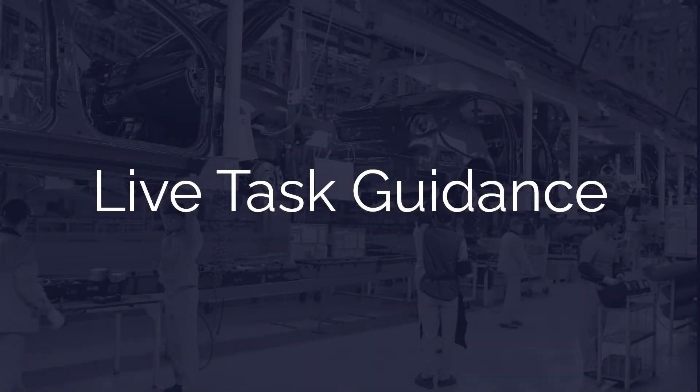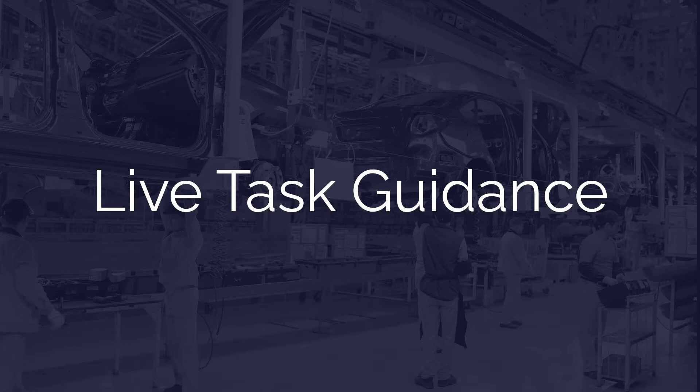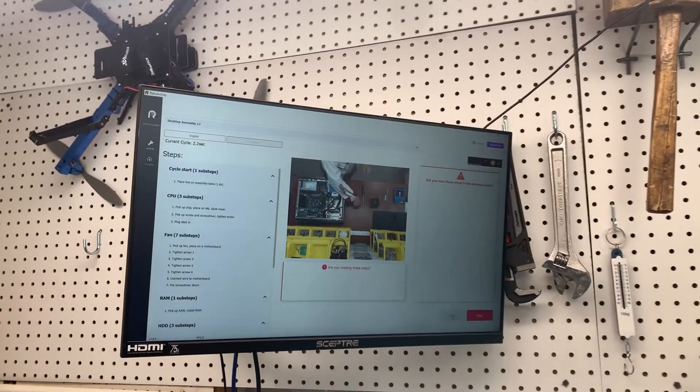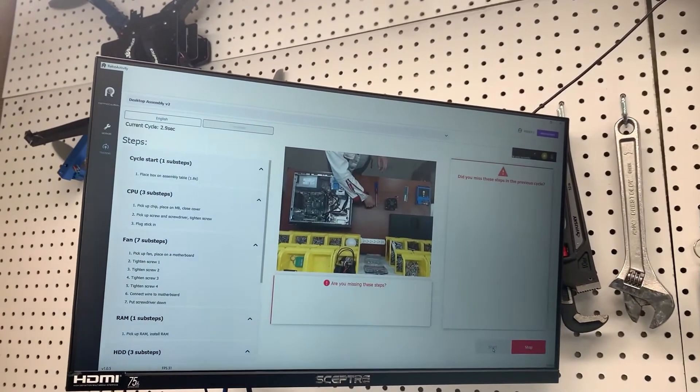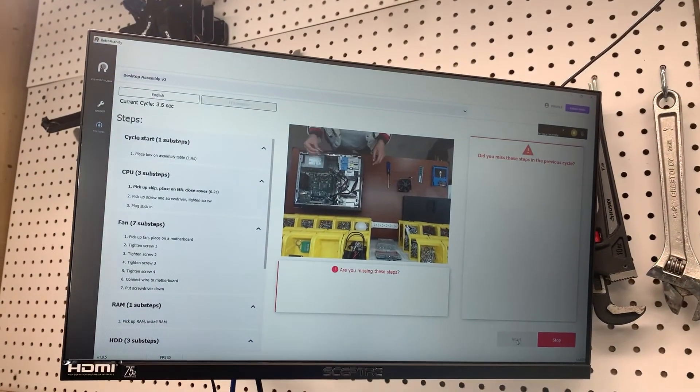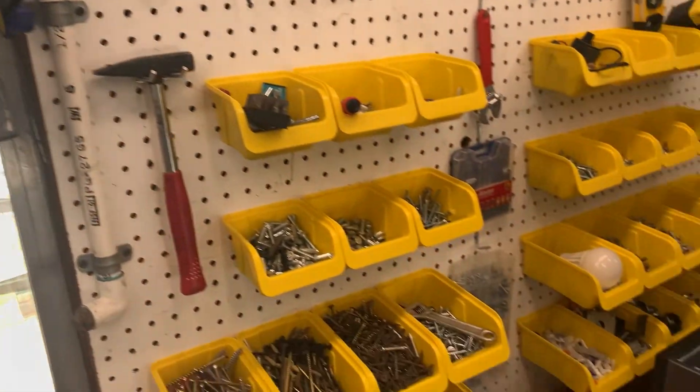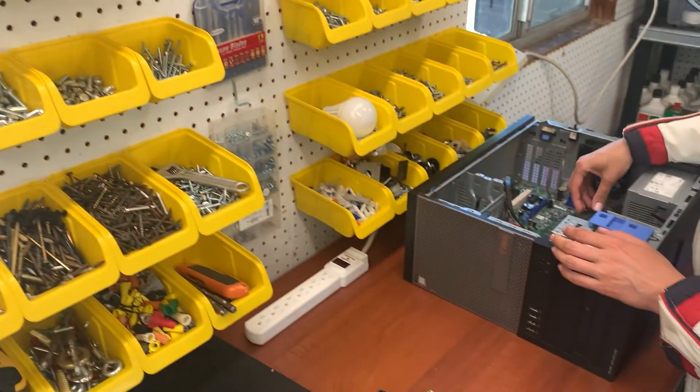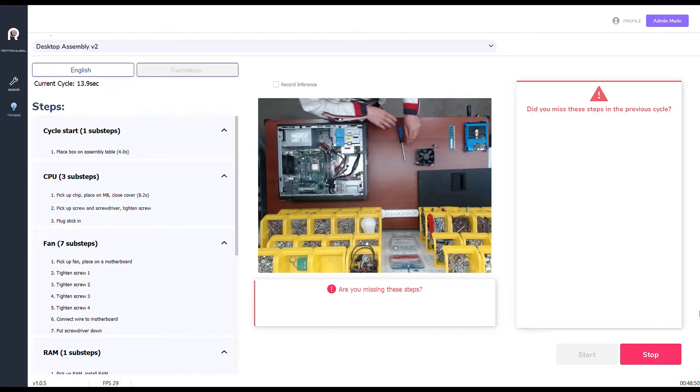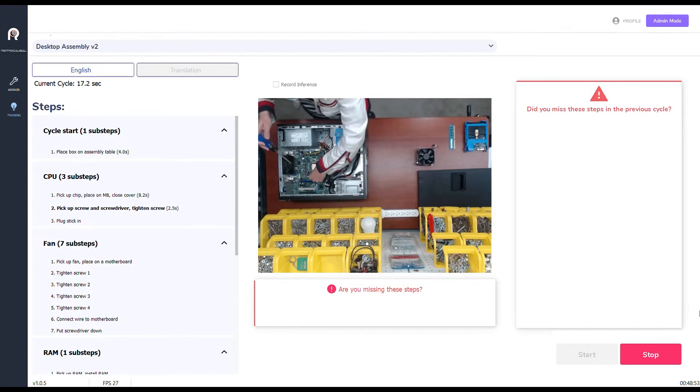Our live task guidance capability uses an AI-enabled camera system to offer audible and visual alerts when mistakes happen. This ensures that the operator completes the build correctly before passing it on to the next workstation.